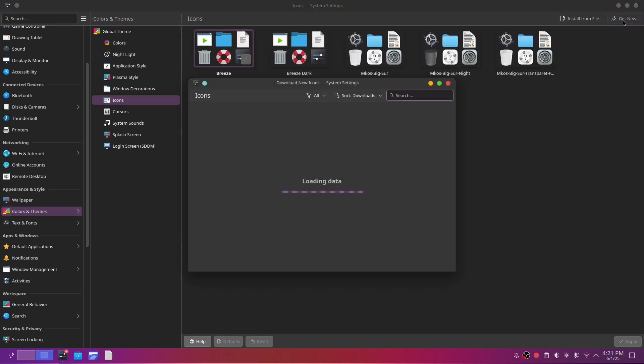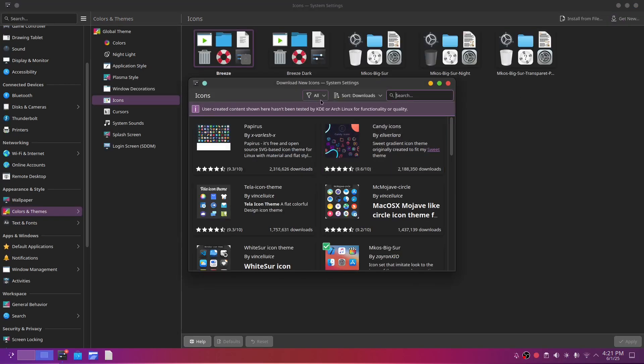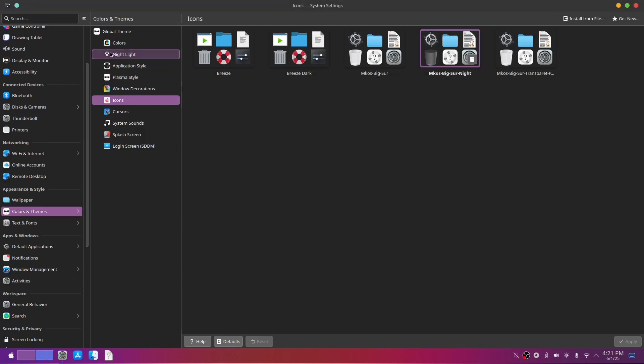so I get rid of them and drag the ones I care about to the left. For icons, we will go with mkOSBigSur icons. As you can see, the icons on the left have changed.